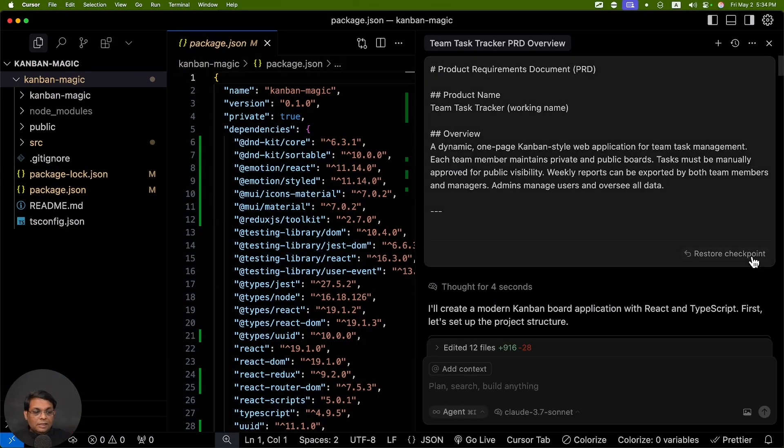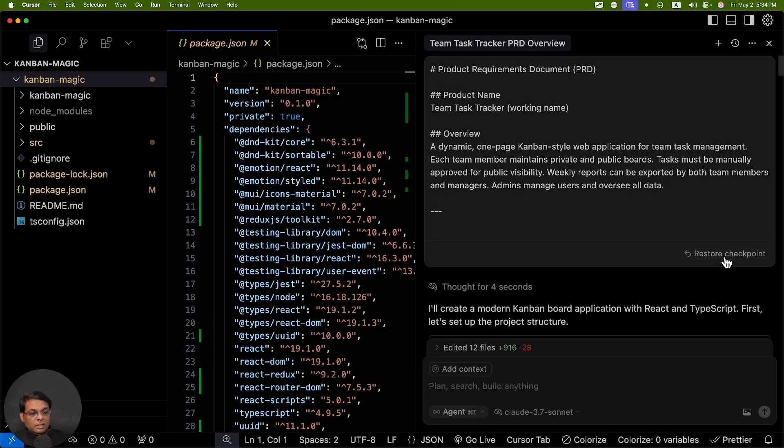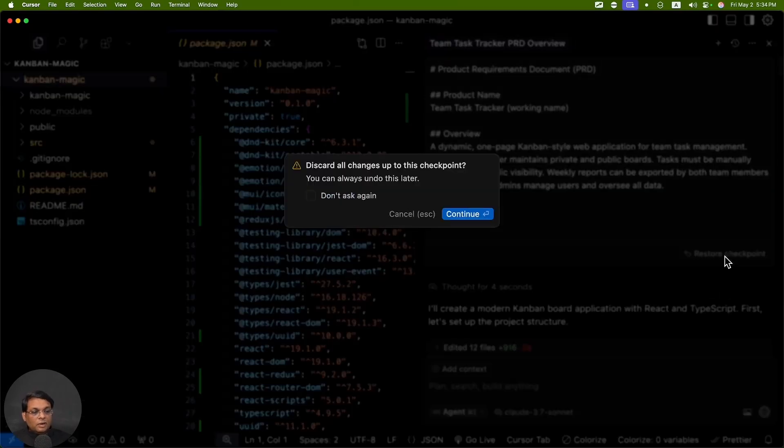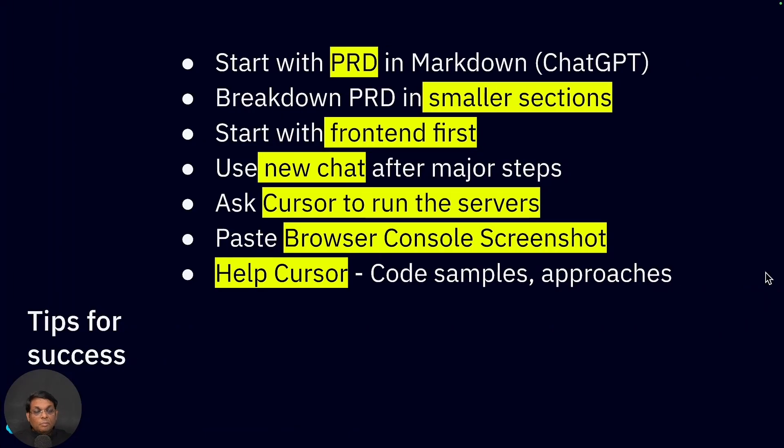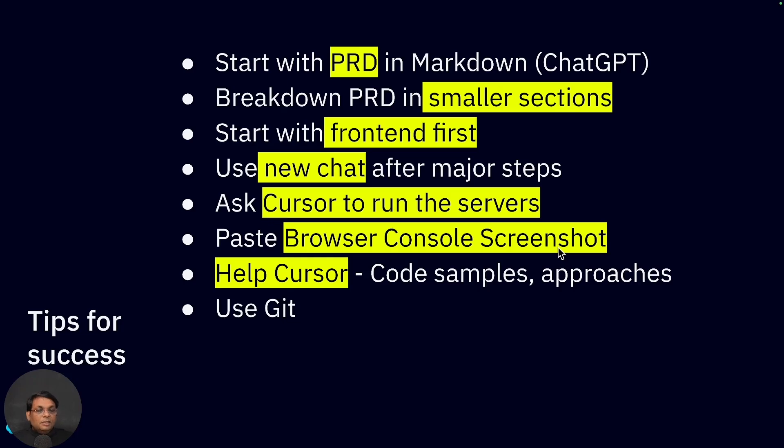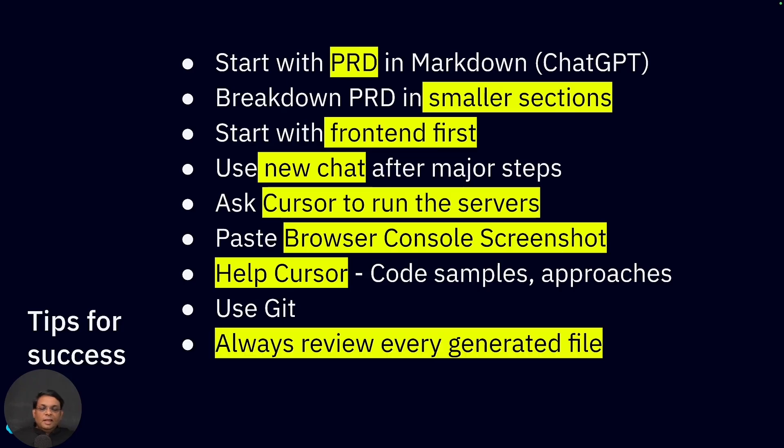Every chat that you start has a checkpoint. If you click this button, it will revert everything to that checkpoint. But instead of that, it's better that you rely on Git. Use that, but use Git as well. Time to time use git add, git commit, and always review every file that it generates.